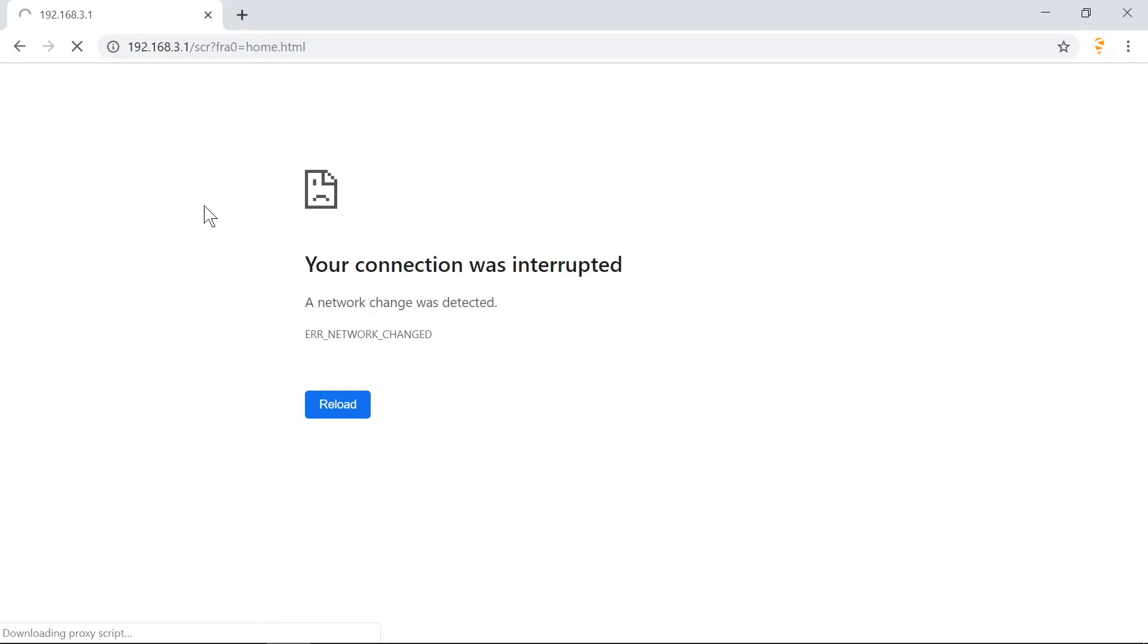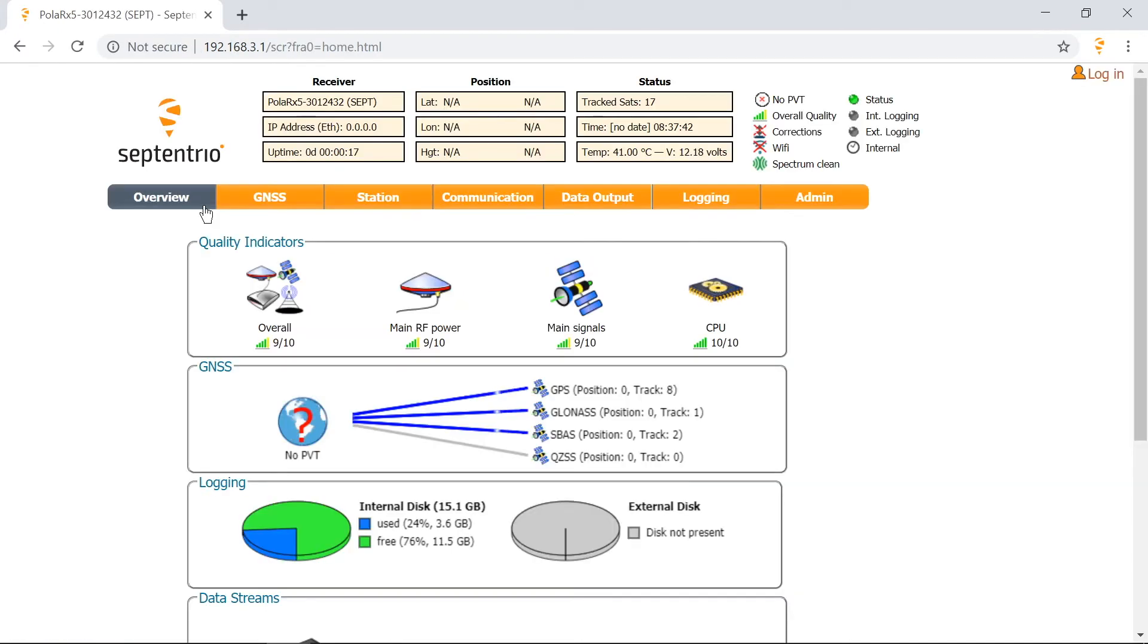You'll lose the connection with the receiver, but you'll be able to reconnect after a few moments.